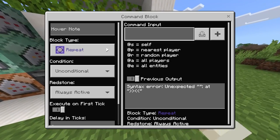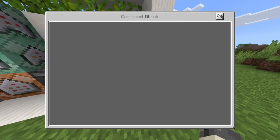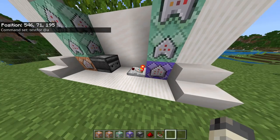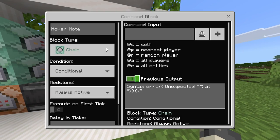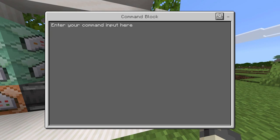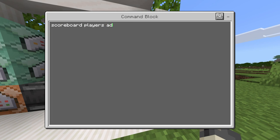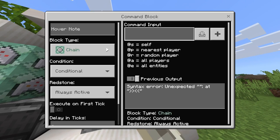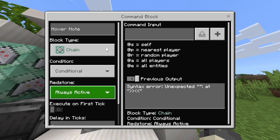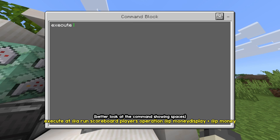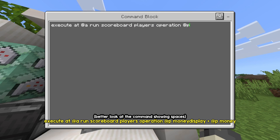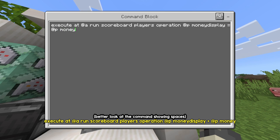Now on the right side, the bottom block is Repeat, Unconditional, Always Active, and the command is just /testfor @a — a really simple command. You'll see the redstone comparator light up. The block above it is Chain, Conditional, Always Active, with the command: scoreboard players add @a money 0. The next command block is Chain, Conditional, Always Active, with the command: execute at @a run scoreboard players operation @p money display = @p money.